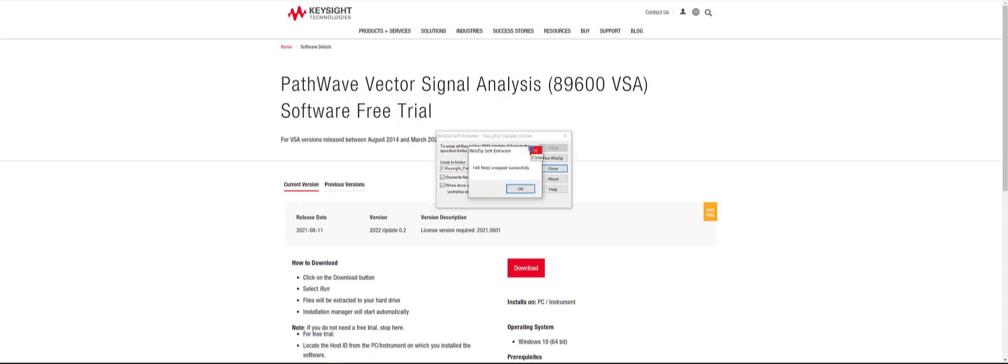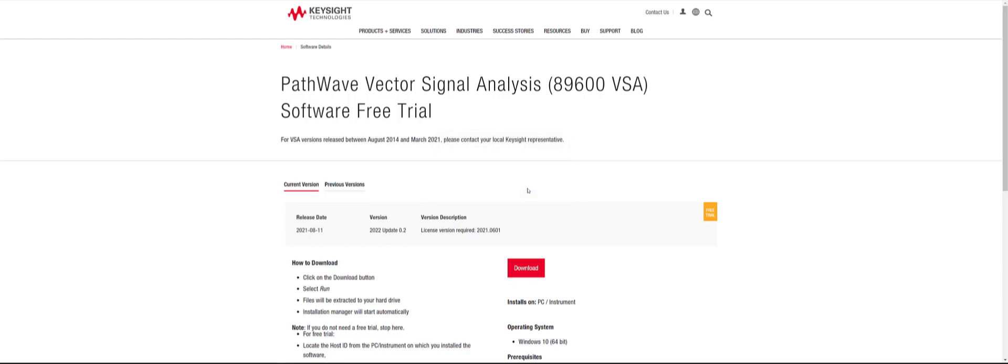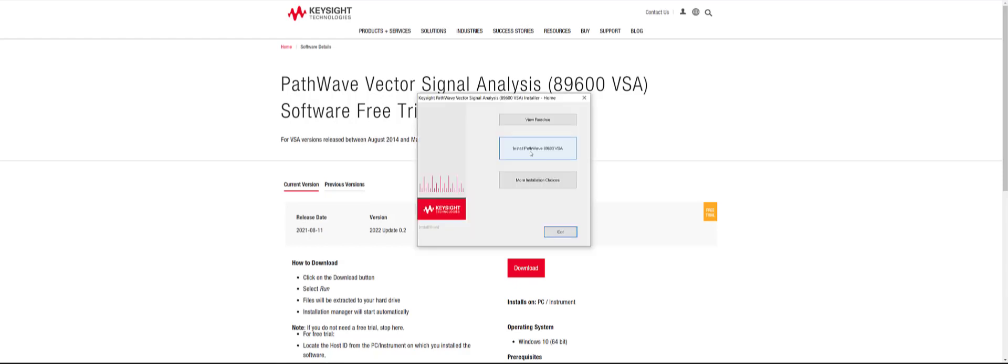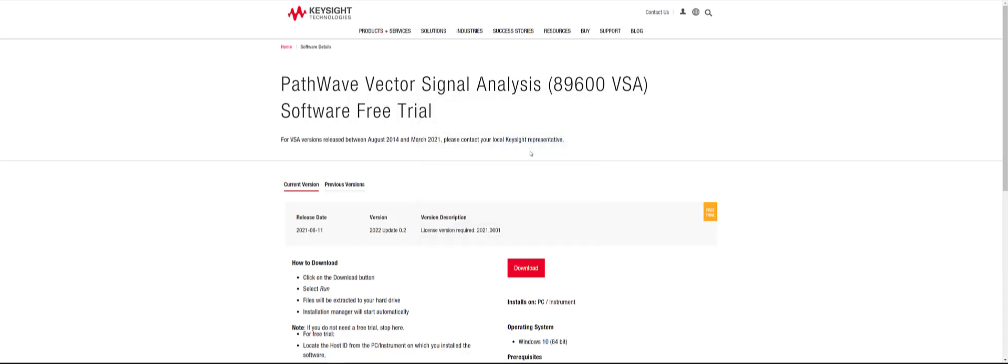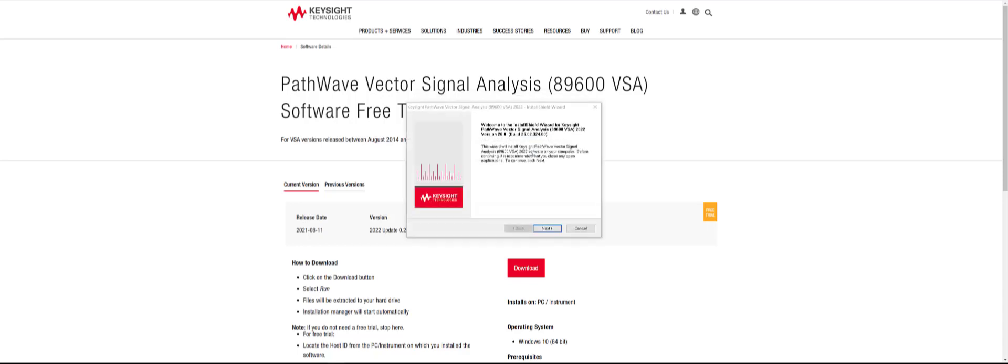After your unzip completes, this will automatically open the Keysight installer for the 89600 VSA. Click on the middle button called Install PathWave 89600 VSA, which will then pop up this Install Shield Wizard where you will click next.